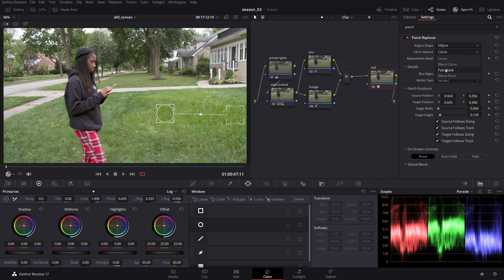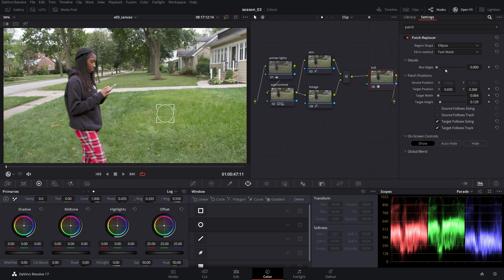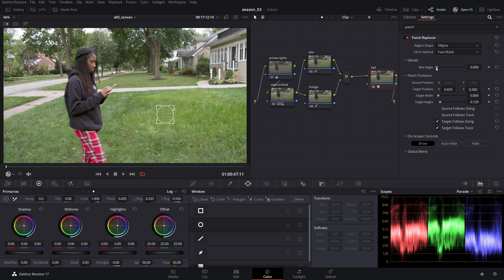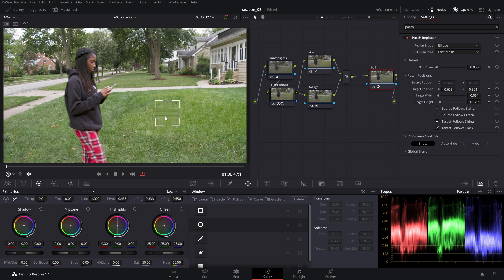The fast mask option has no source patch but borrows pixels from the neighboring areas forming a quick blend much like the content-aware fill in Photoshop. Works well with smaller patches instead of larger ones where a grid pattern can sometimes be visible. You can fine-tune the shape margin using the blur edge value.